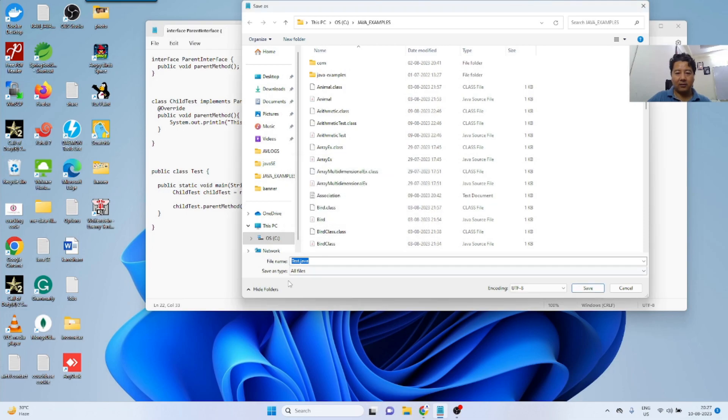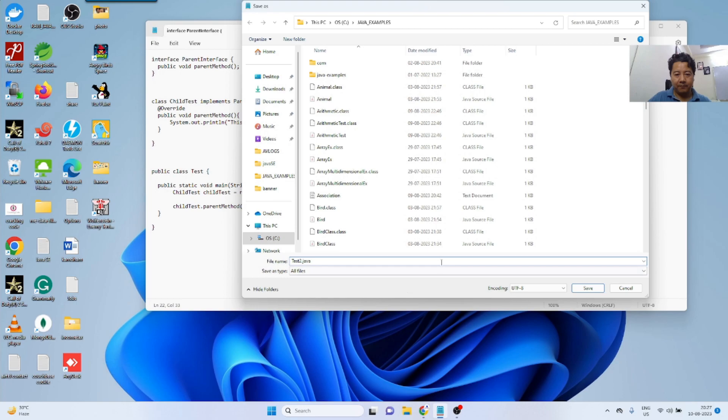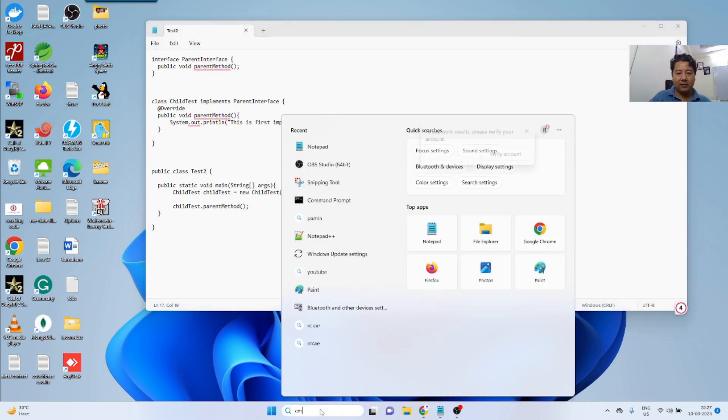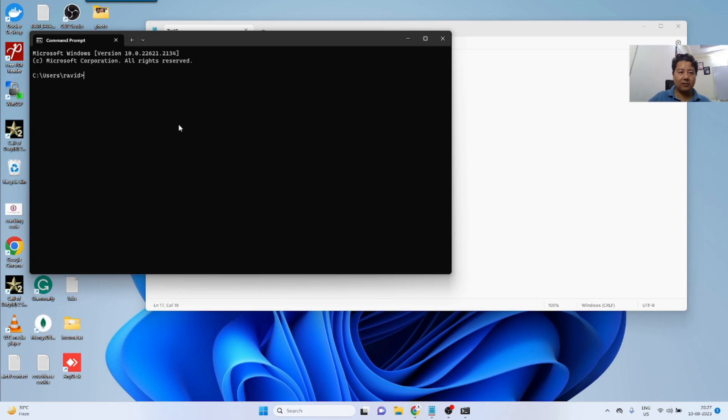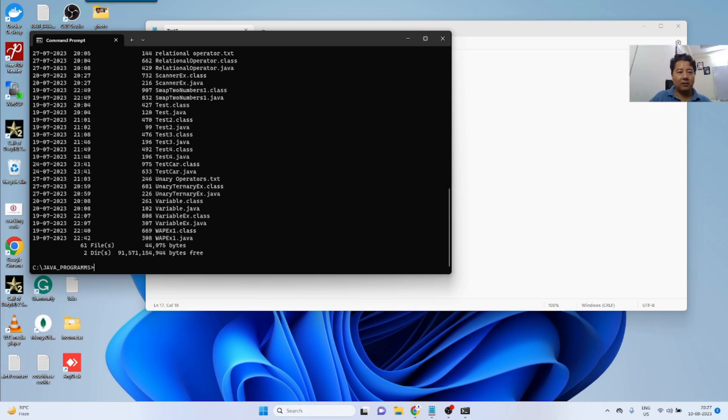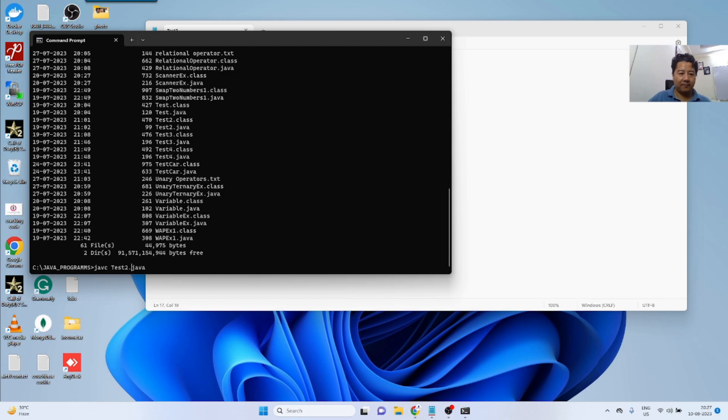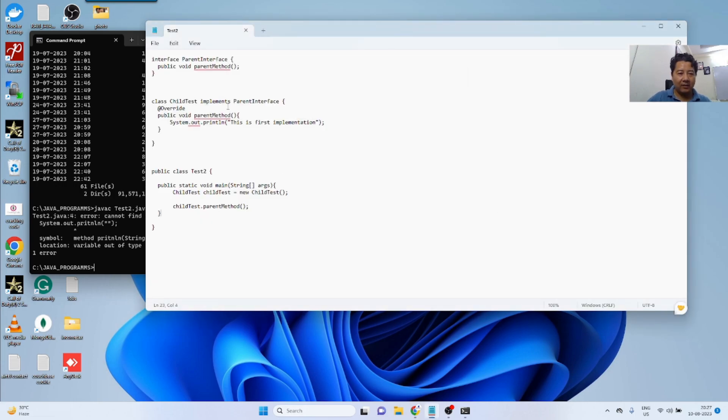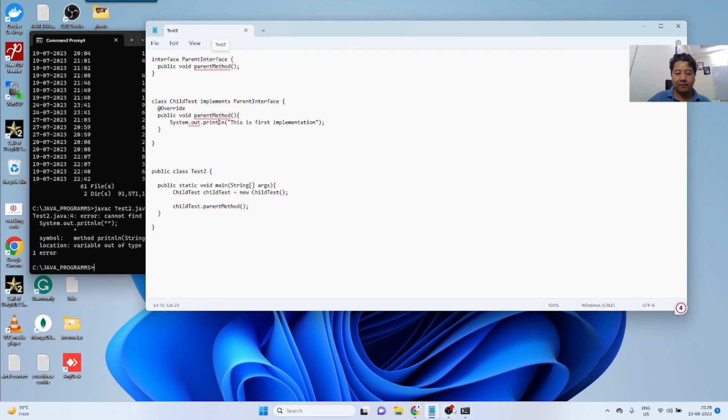Okay, there is already one class with the test name. So let me make it test tool. Just try to change it here as well. Test tool.java.